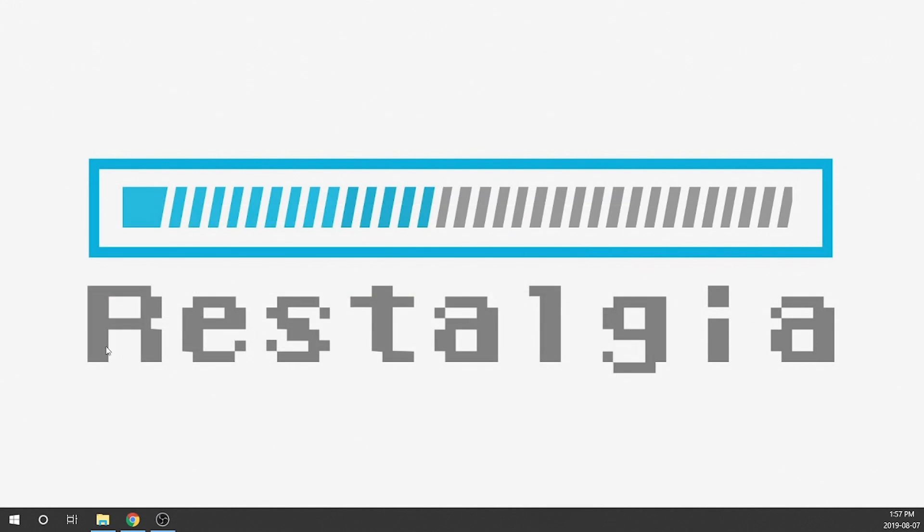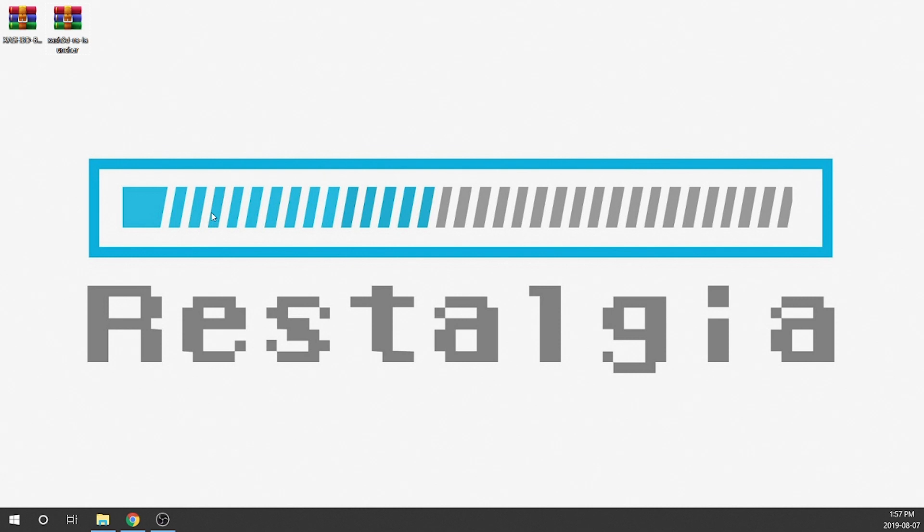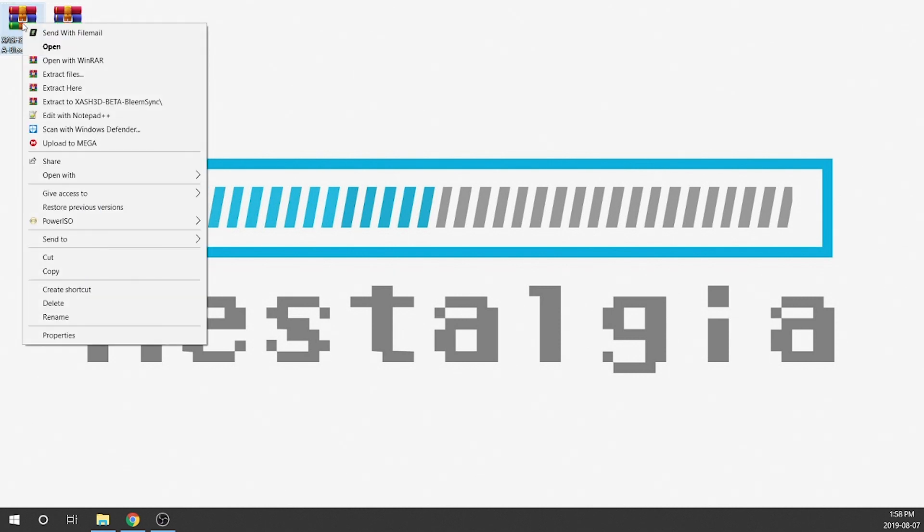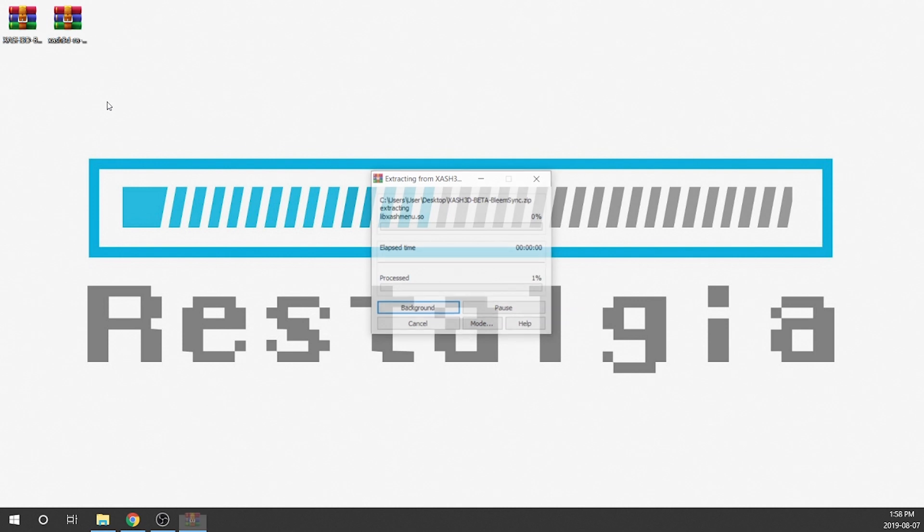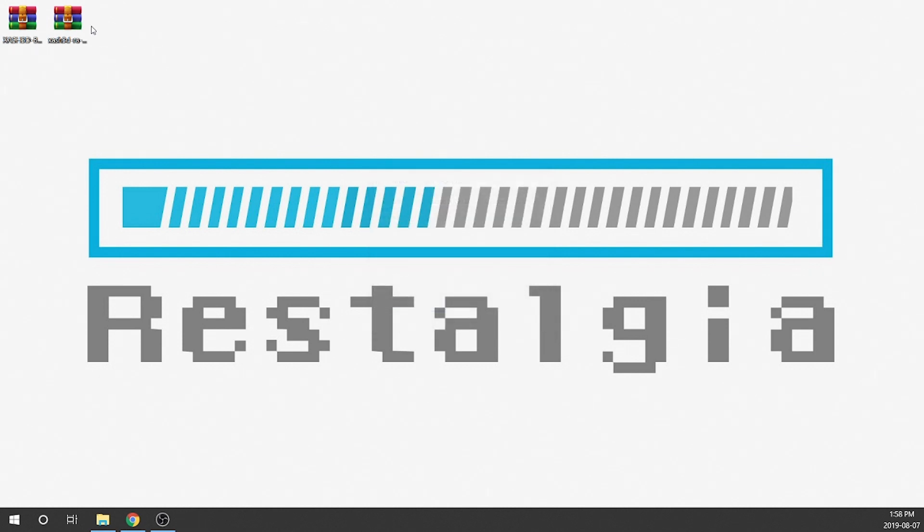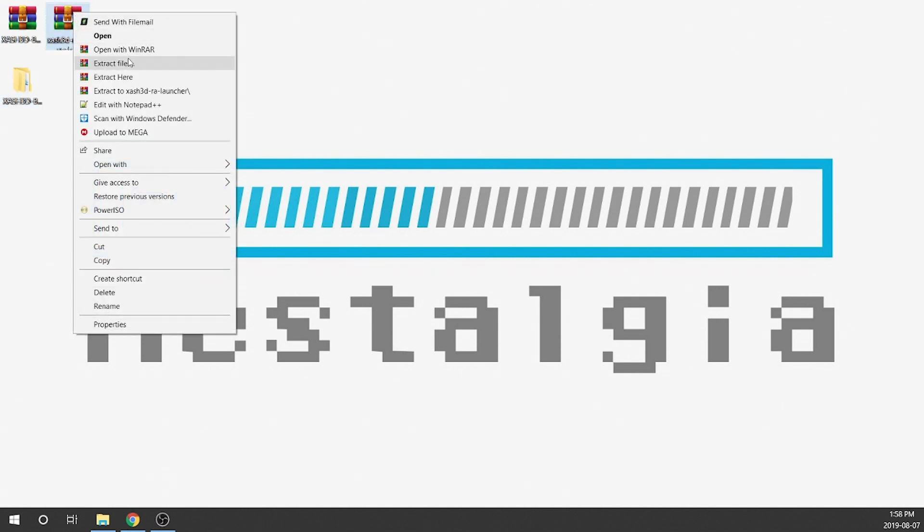And now we've got the two files we need. We can go ahead and minimize our web browser. I'm gonna pull over the two files that we just downloaded from my other screen over here. So there's the BleemSync build and this is the RetroArc launcher. We're gonna right-click on both files and we're gonna extract them to their own folder.